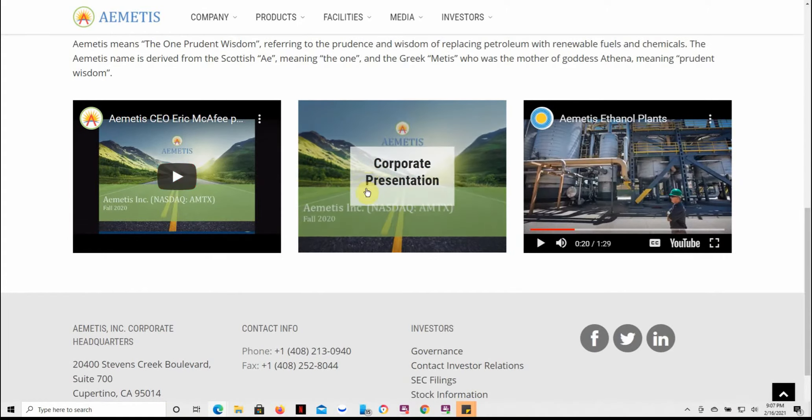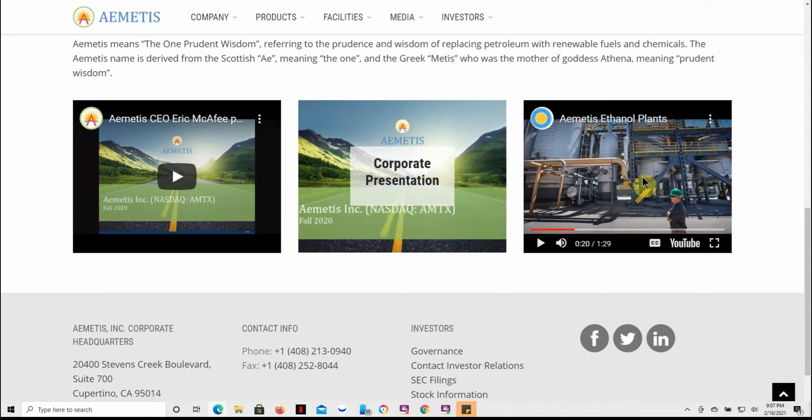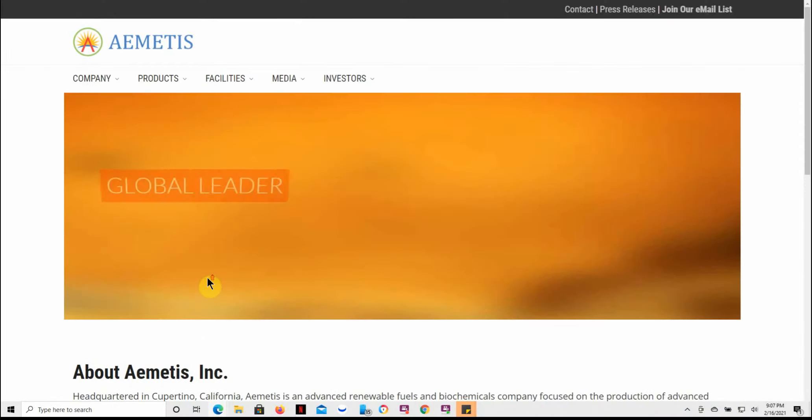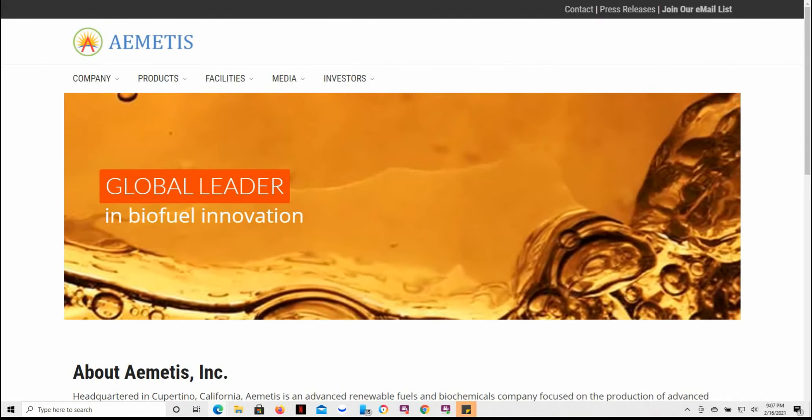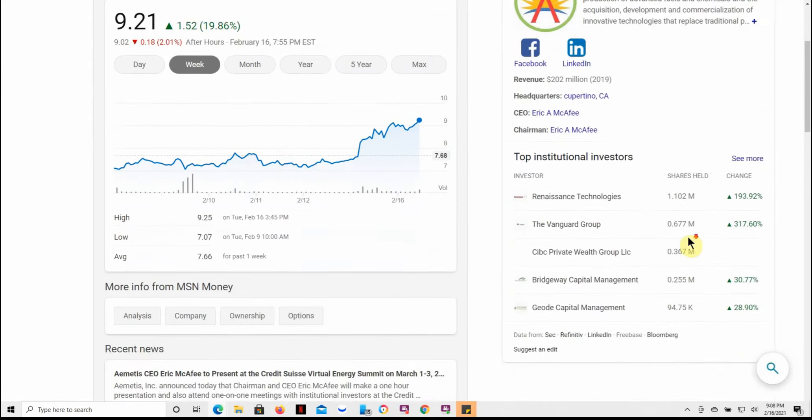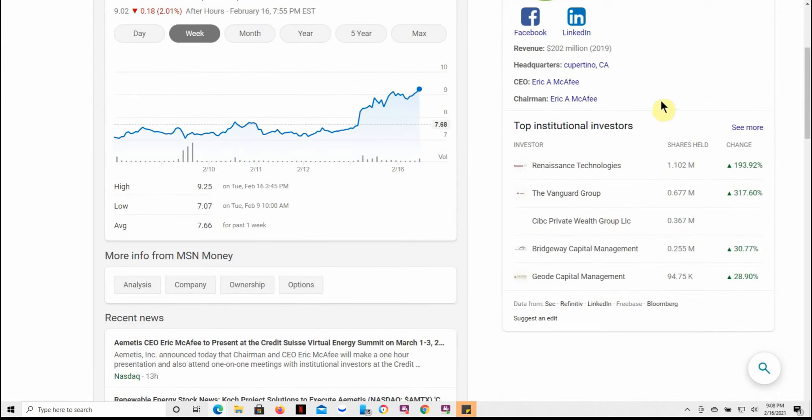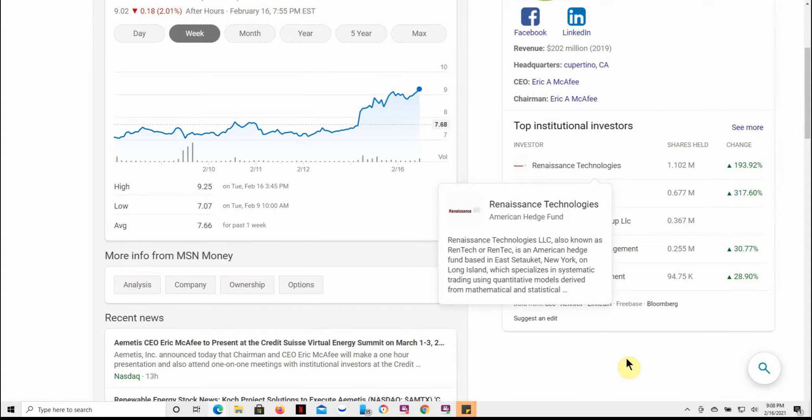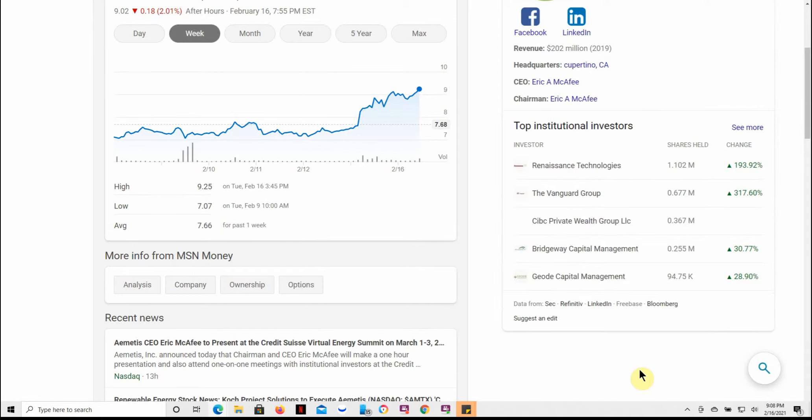They've got a couple YouTube videos on here. This is the shortest one. It kind of goes over, but when I play a video on top of my video, the audio never comes through for some reason. So we'll go ahead and skip that. But here's some of the top institutional investors: Renaissance, Vanguard Group, CIBC, Bridgeway Capital.